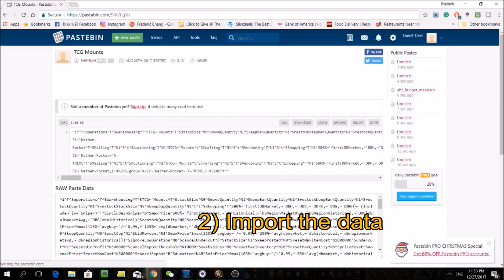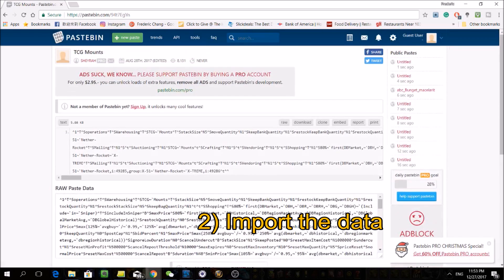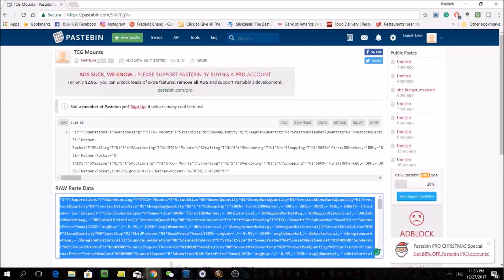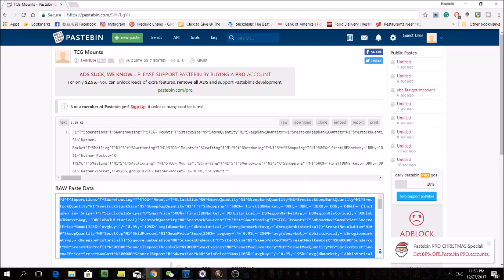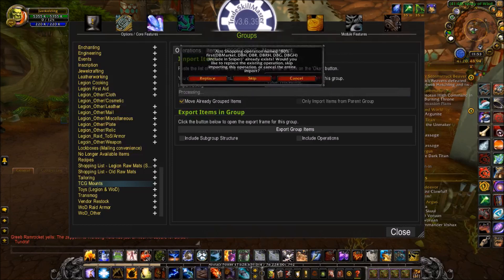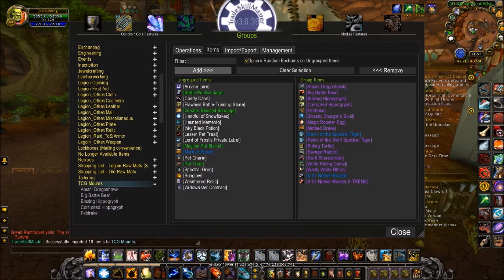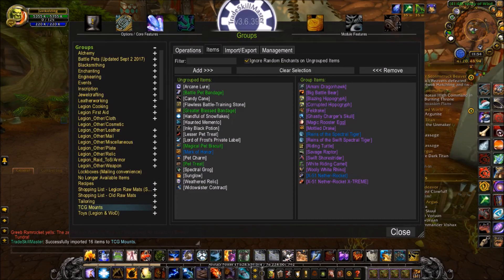Shayra has kindly provided us with preset groups and operations to just copy and paste into our own groups. What I suggest is to simply name all of your groups after her groups, then paste all of the strings into each respective group. Coming back to this TCG mount example here — just simply copy and paste this raw data segment into the TSM import/export window, and just keep clicking OK and Replace. Your items and operations for those items will be set up. It's super easy!